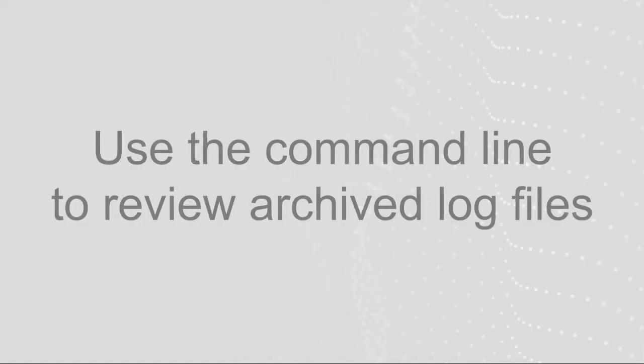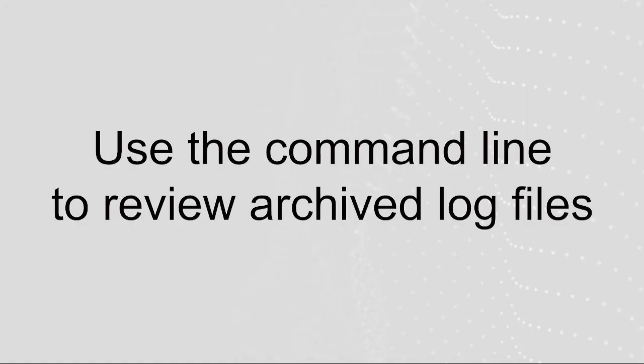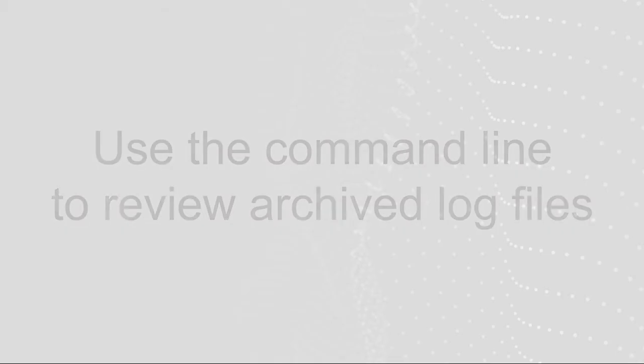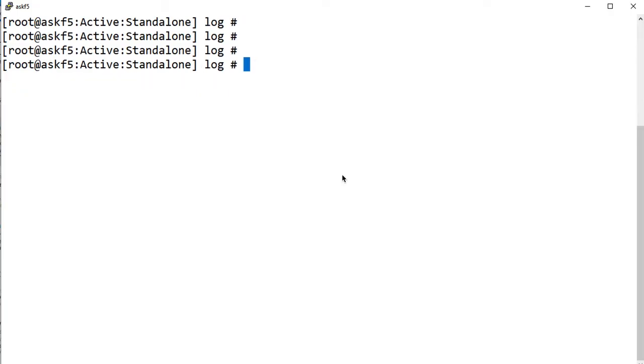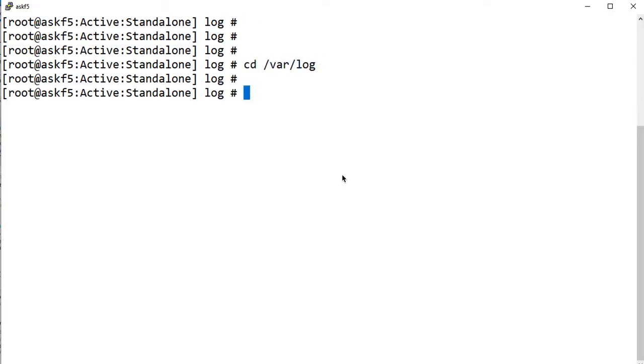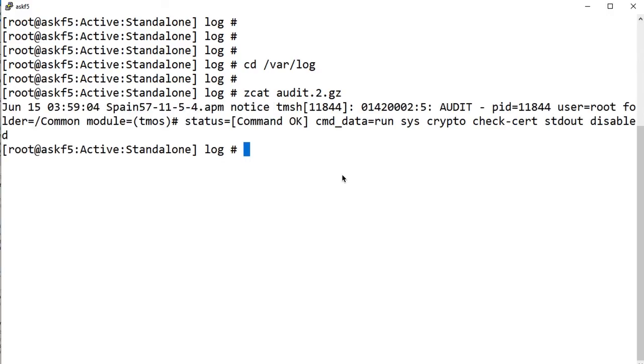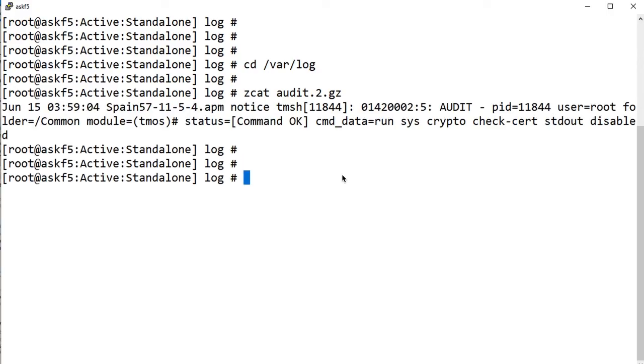You can also monitor login attempts from the command line of your BIG-IP system by reviewing the archived log files. To do so, log into the command line of your BIG-IP system. Change the directory by entering cdvarlog. Use a Linux utility to review the file. For example, to view the audit2gz file, enter zcat audit2gz. For help on reviewing the information in the log files, refer to the article linked in the description.